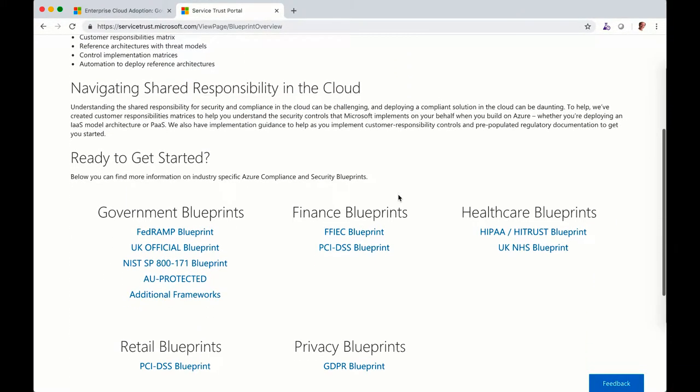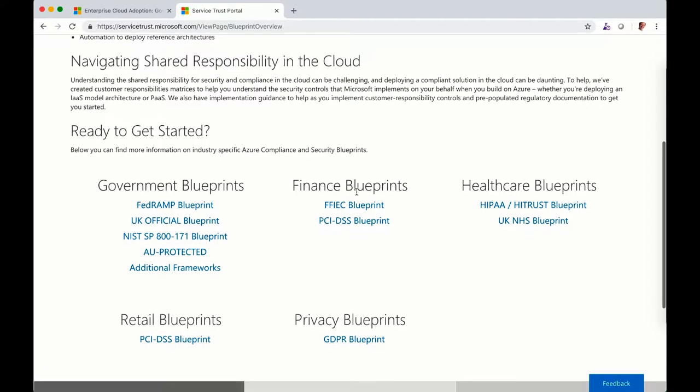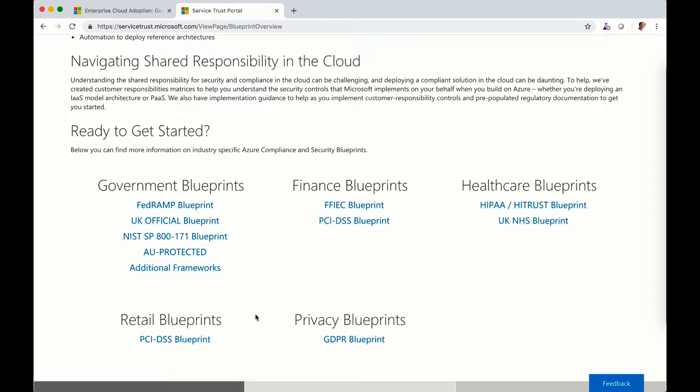You will be able to see all the blueprint per group, per different frameworks. So you can have healthcare, government, and privacy.